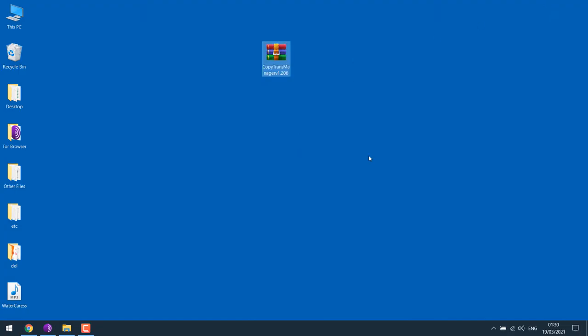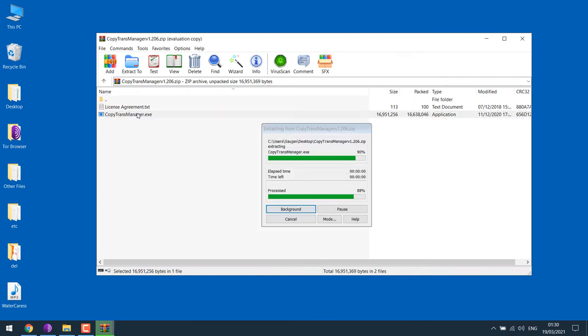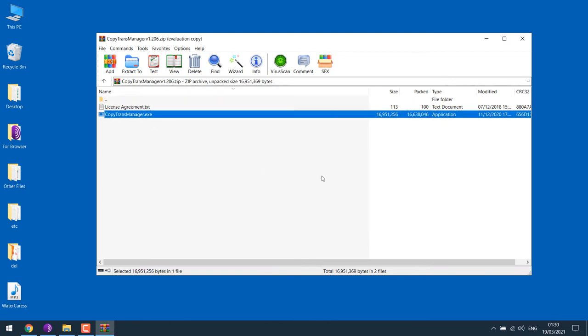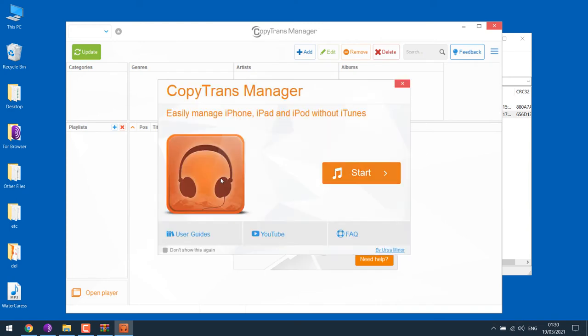So CopyTrans will transfer your music to iPhone. Let's open it. This is the application. Open CopyTrans. So this is the CopyTrans Manager.